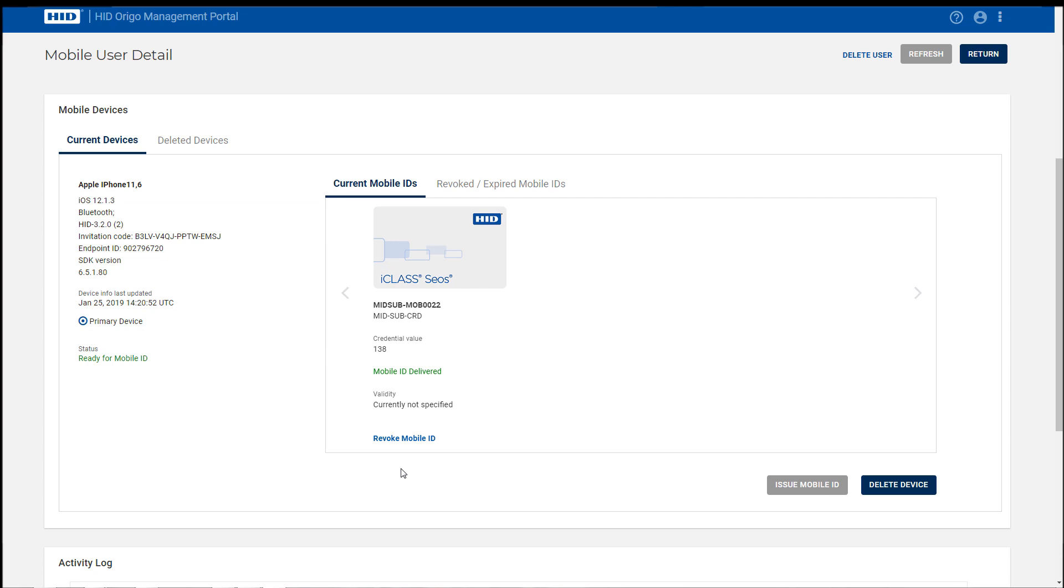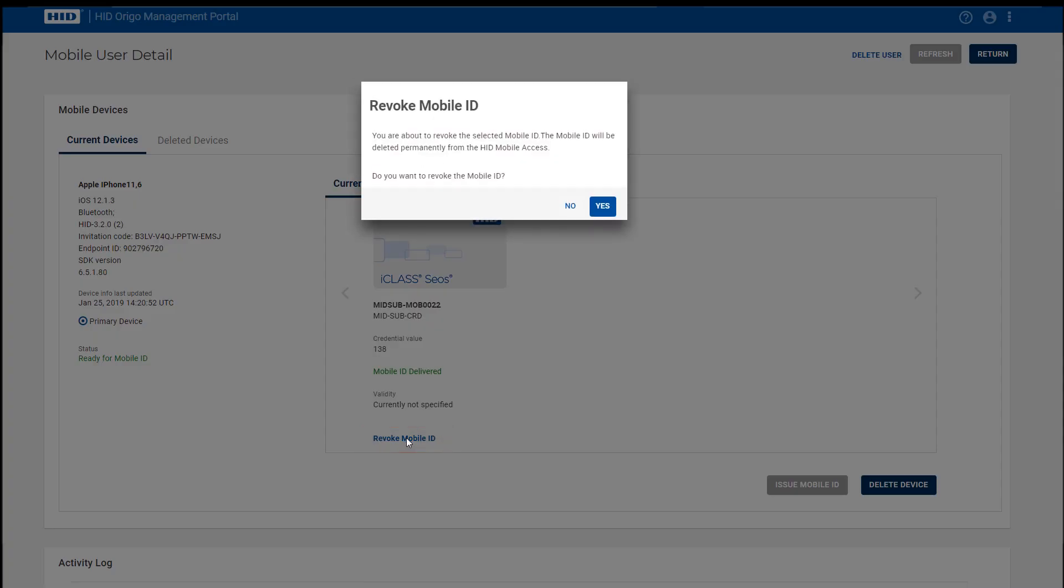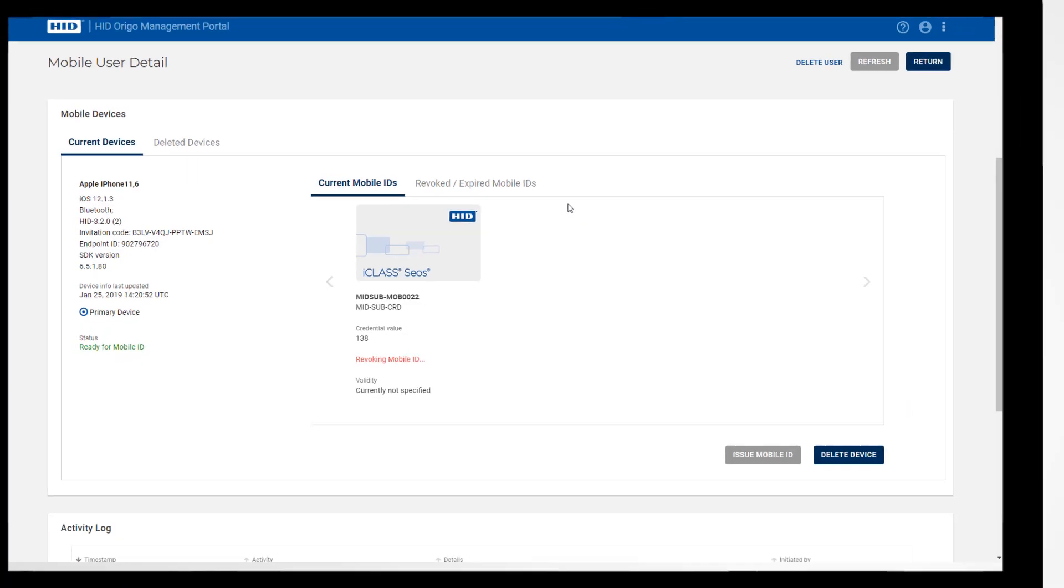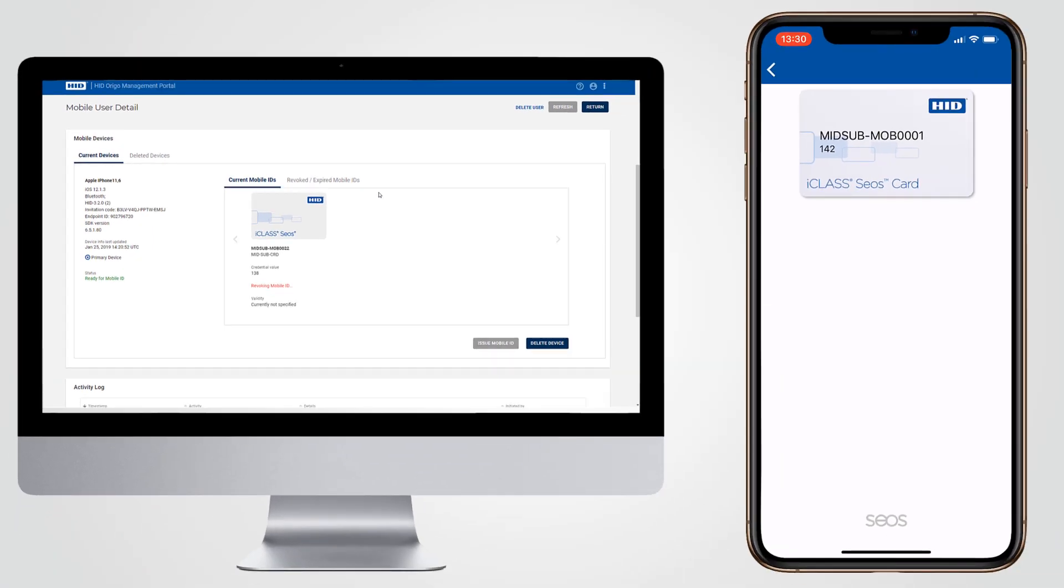Underneath each mobile ID is a link entitled Revoke Mobile ID. Clicking this link reveals a pop-up that asks whether the administrator is sure they want to perform the action. Clicking Yes immediately revokes the mobile ID from the user's device, provided they have an internet connection.